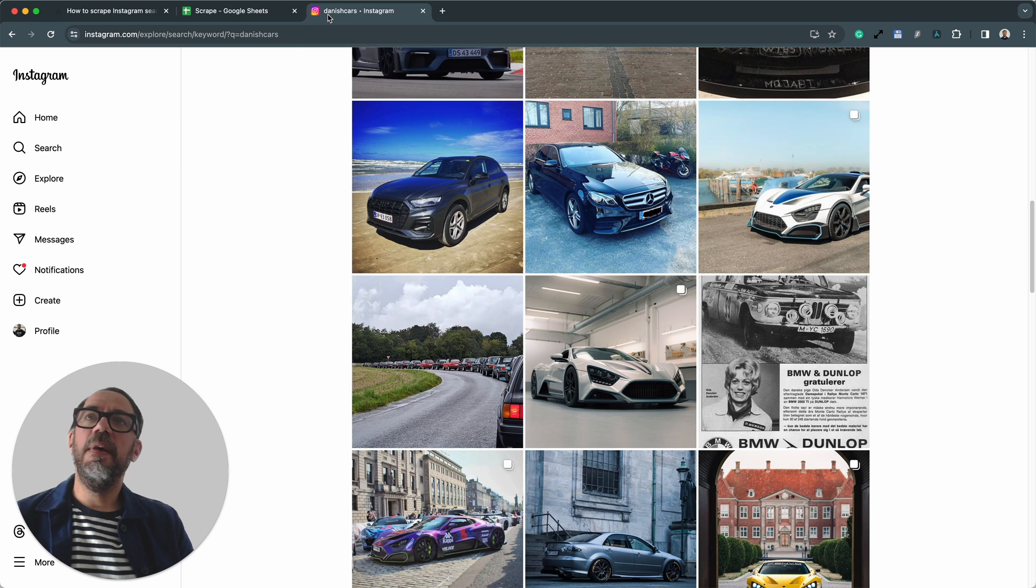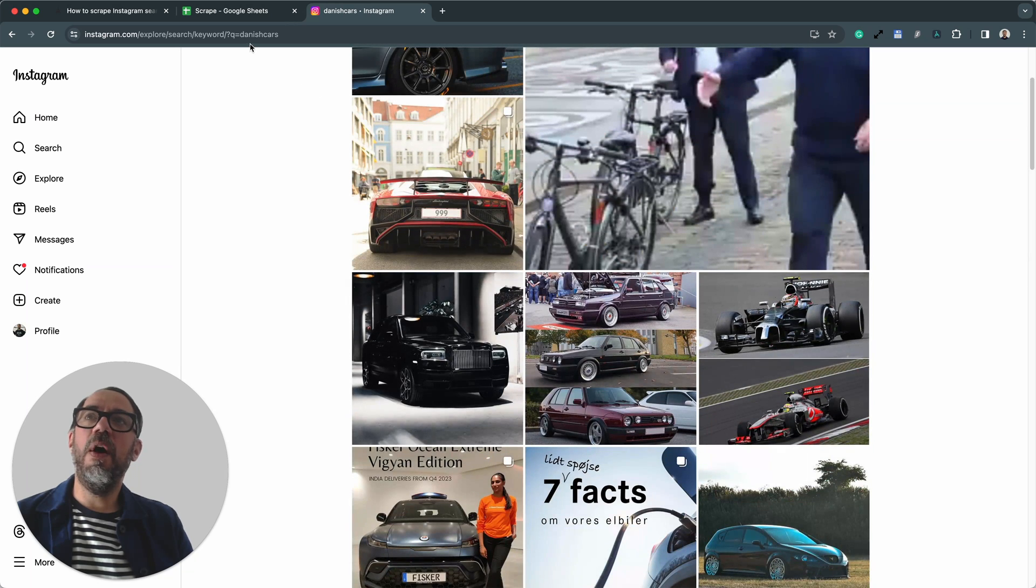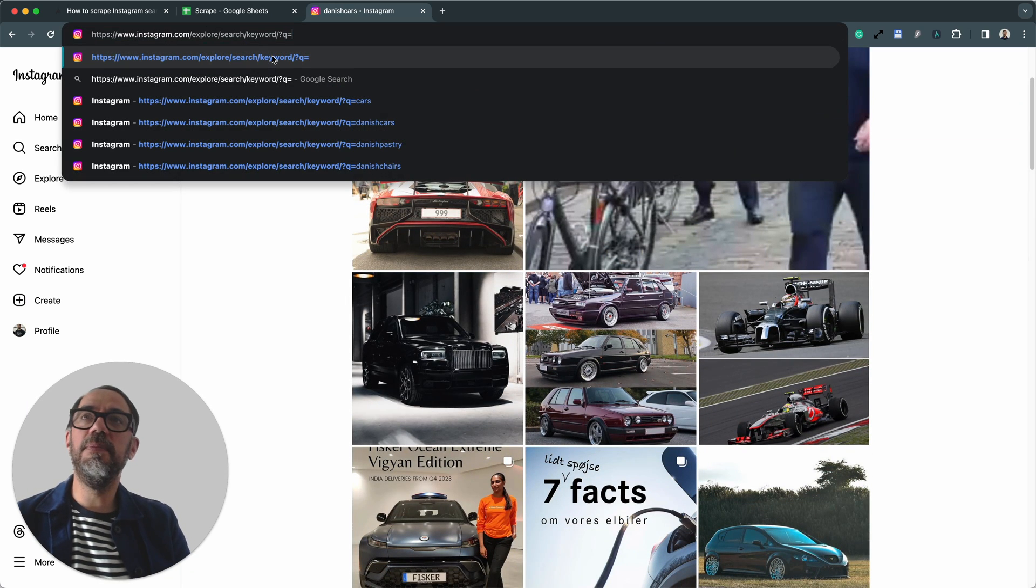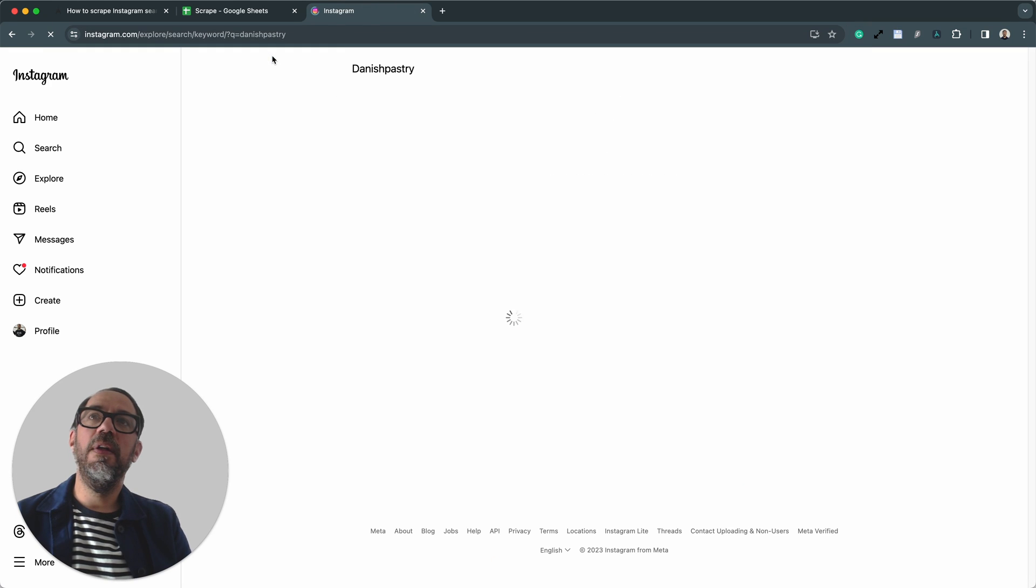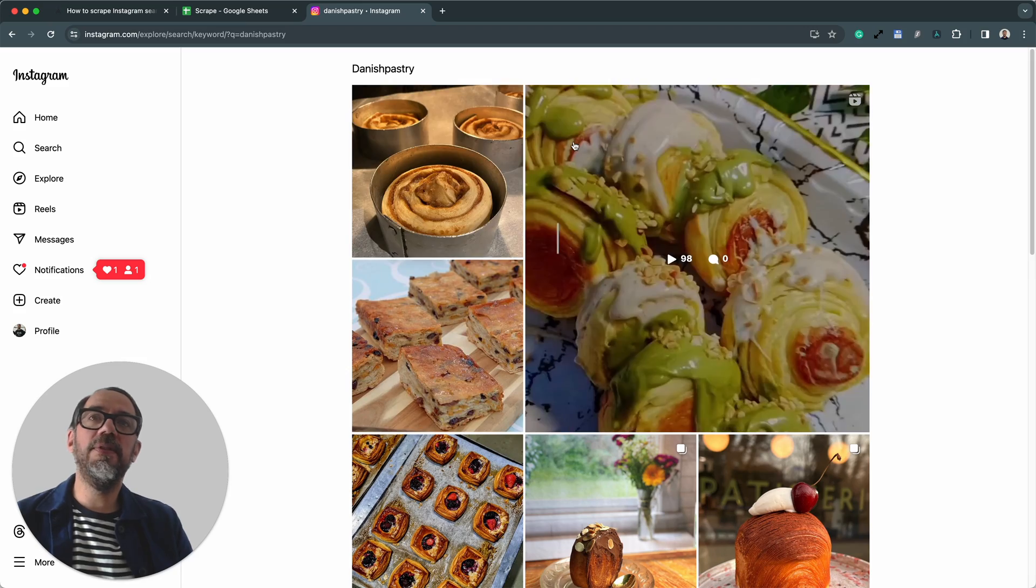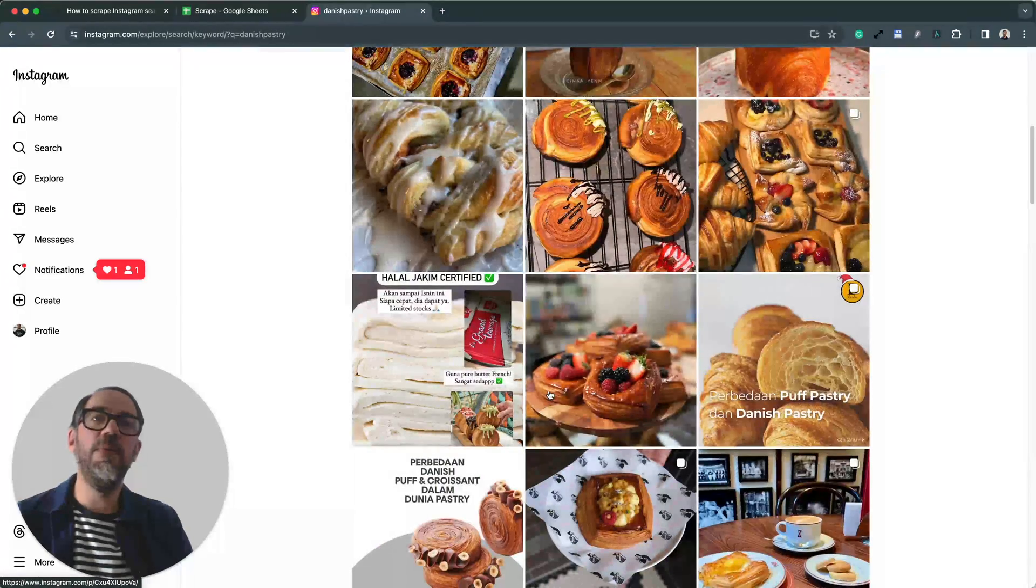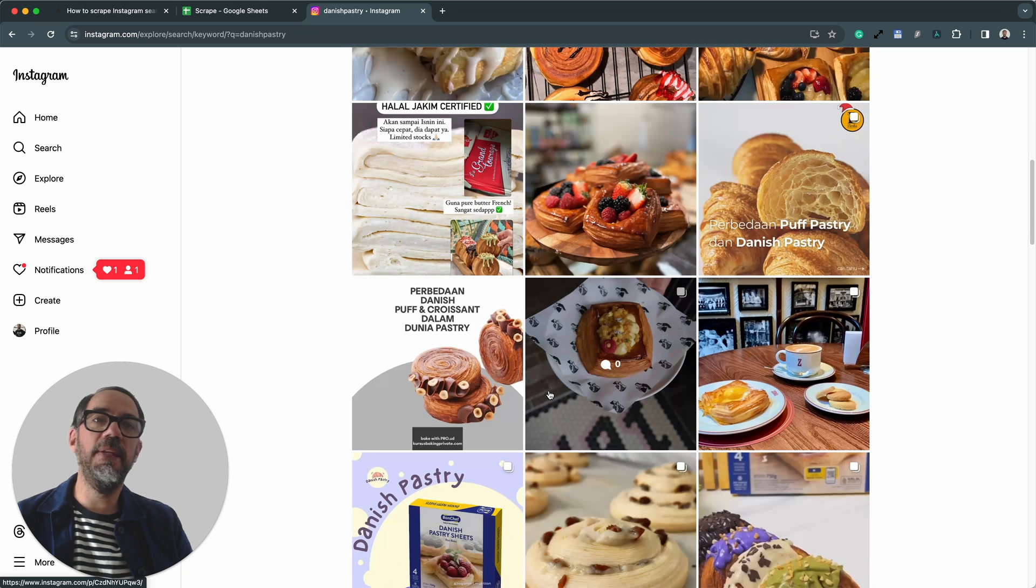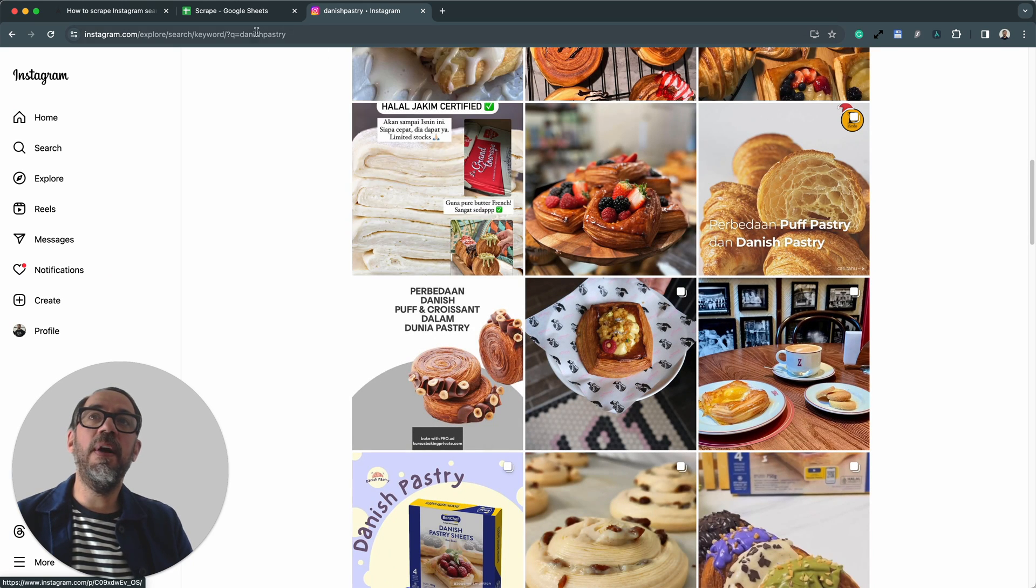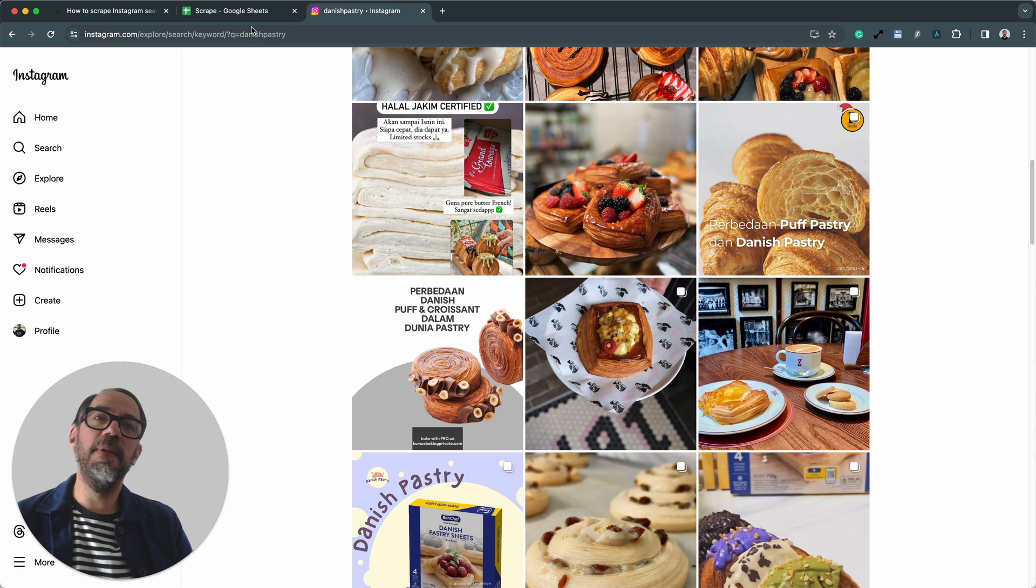It will then read one search term at a time, open up Instagram, appending that search term to the end of the search string, loading in a set of results. The bot will then scrape the posts that load onto the page, scrolling down the page, collecting as many links as you want. Once it's done, it will write those links to a Google sheet and then loop through the next search term, repeating the process.